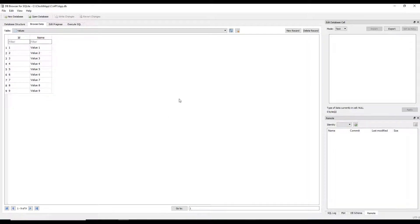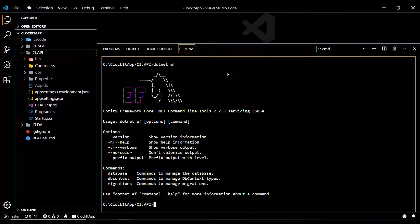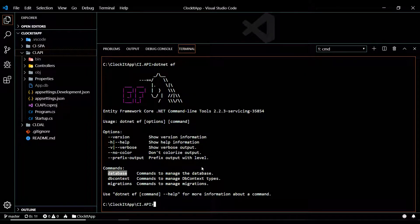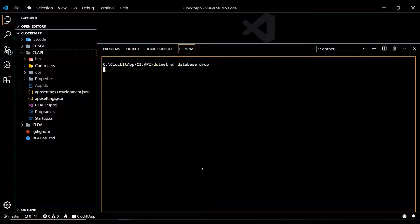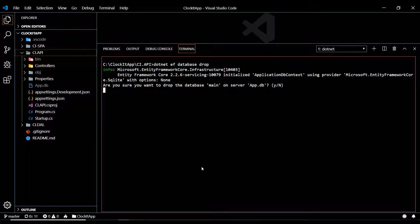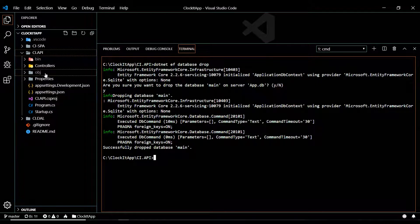So keep that in mind when dropping a database. Let's go and drop it now. To do that, type `dotnet ef` — and if you don't remember all the different commands you can just hit Enter. We're going to use the `database` command, then `drop`. It's going to double-check with you before actually dropping, asking if you're sure. We confirmed yes, so we dropped the database and as you can see it's no longer there.